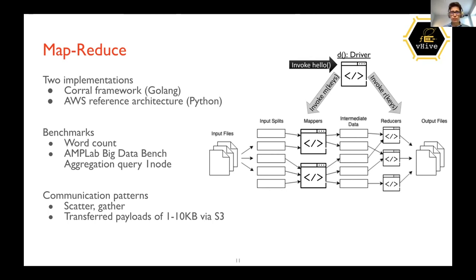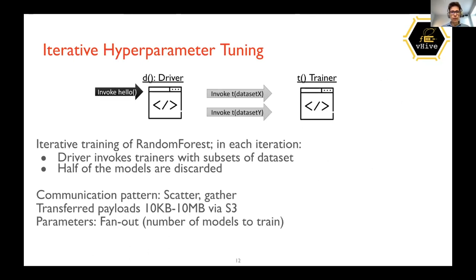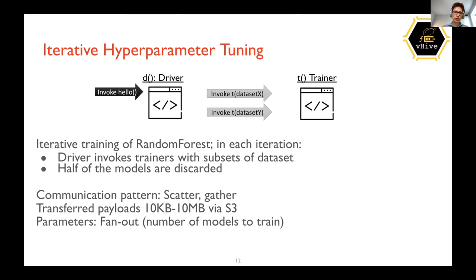There is a function for iterative hyperparameter tuning. This application consists of two functions: the driver and the trainer function, with the trainer able to train different models with different parameters. Training happens iteratively with the driver and worker trainers using subsets of datasets, reducing the number of trainers and models produced in every iteration. This function uses a scatter-gather pattern and aims at benchmarking workloads that change their compute needs dynamically.